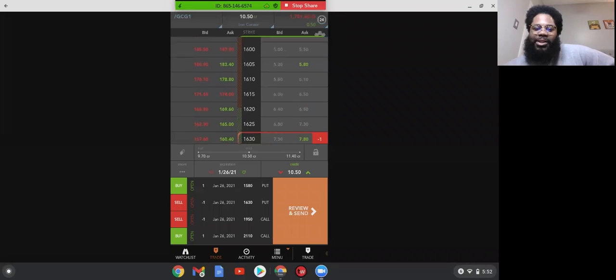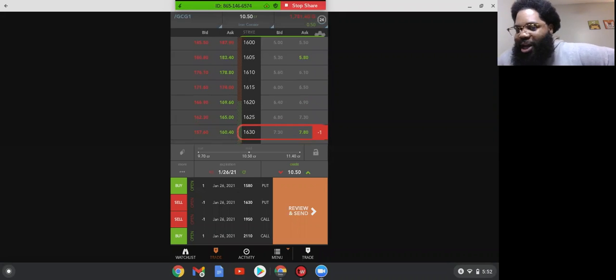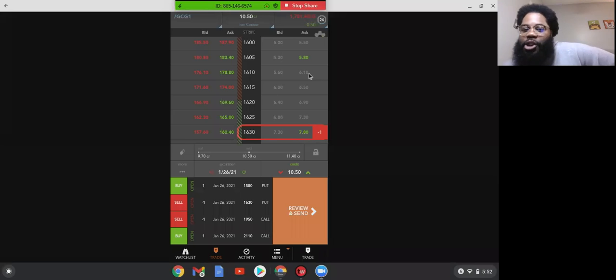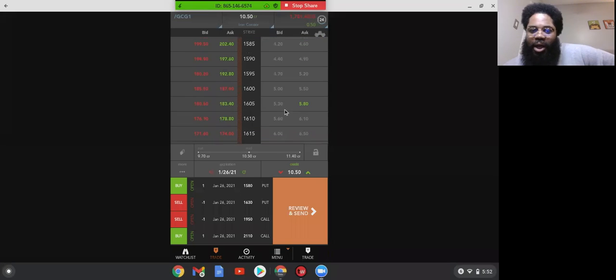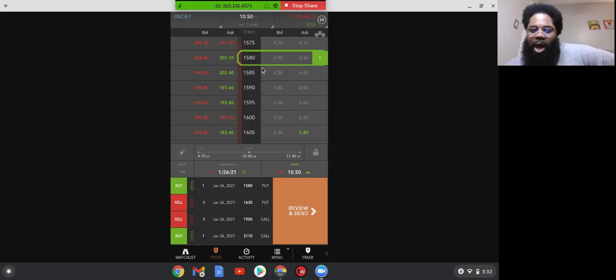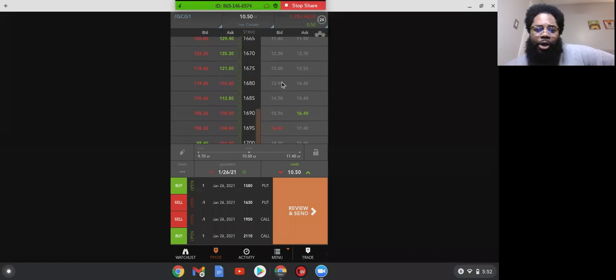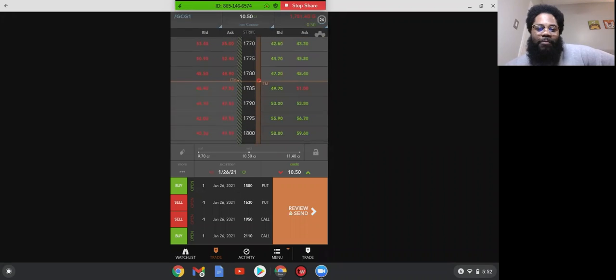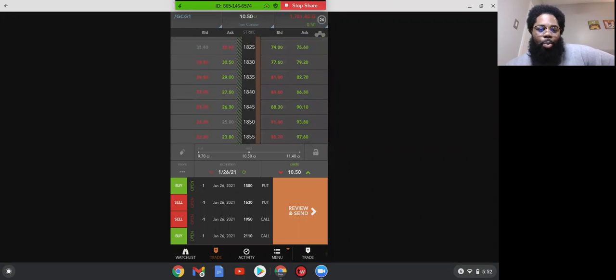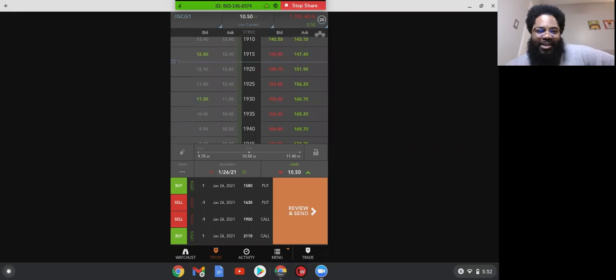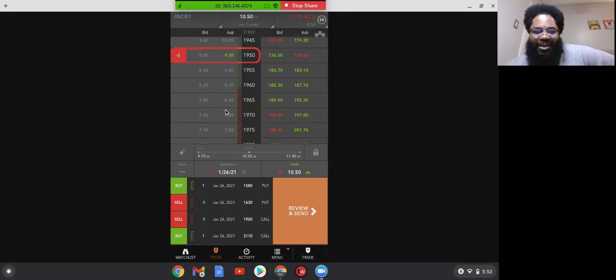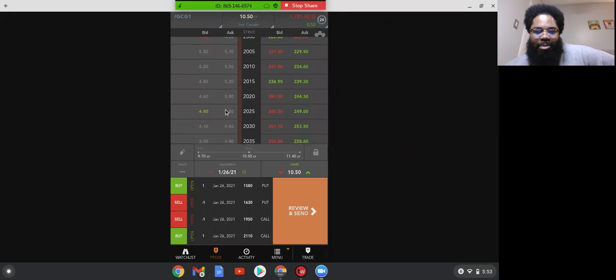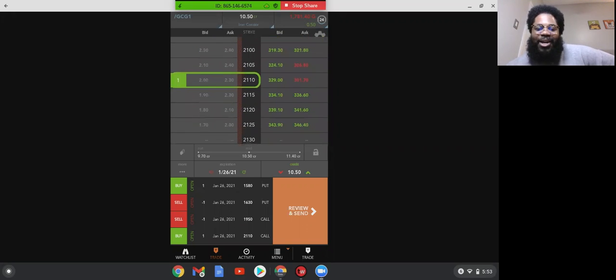An iron condor is, put simply, I'm selling a put spread and I'm selling a call spread. So gold is currently trading for 1781. The 1630 is the put that I'm selling and I'm closing that put position out at 1580. And then on the call side I'm like super far out, almost close to two standard deviations. I'm selling the call at 1950 and then I'm closing out the spread super wide at 2110.